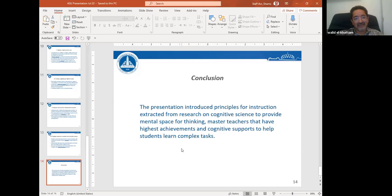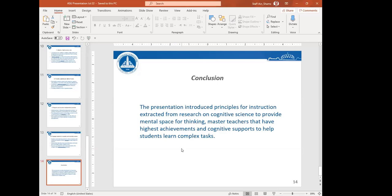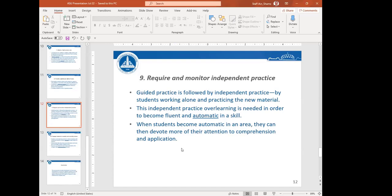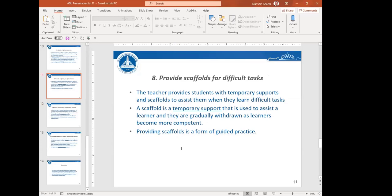Professor Ali concluded by summarizing that in 10 minutes he covered 10 principles extracted from research in cognitive science, watching master teachers, and cognitive supports for helping students learn complex tasks. During Q&A, he noted these are generic ideas not necessarily specific to online learning, and that teachers have different personalities and backgrounds - these principles are a menu to choose from and adapt to one's comfort zone. He personally favors the tutoring principle most, recalling how his supervisor in Canada did real tutoring with him close by, a model he continues with his own students.